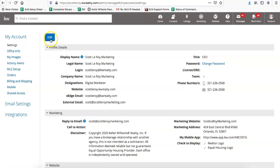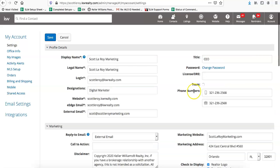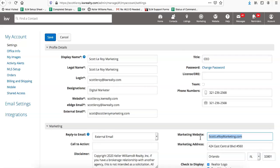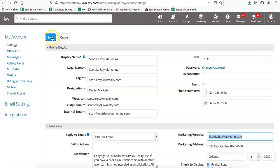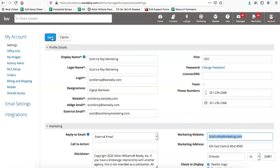To change it, you'll click on Edit and then you'll change it out right over here under the Marketing Website option. Once you have that changed, you can just click on Save.